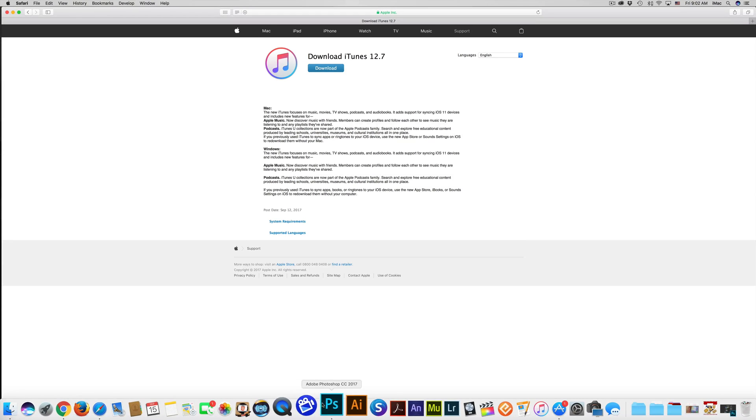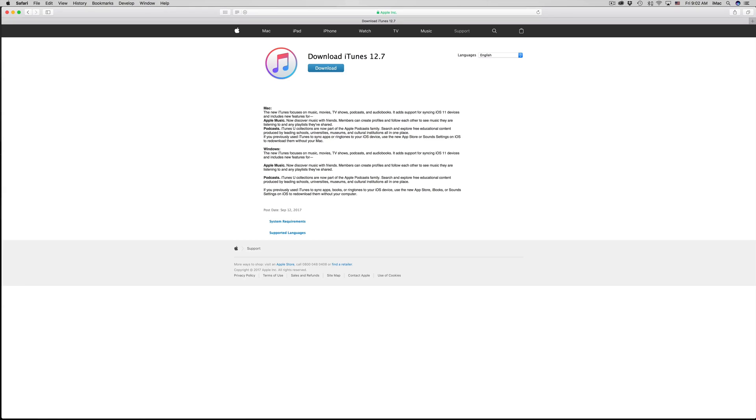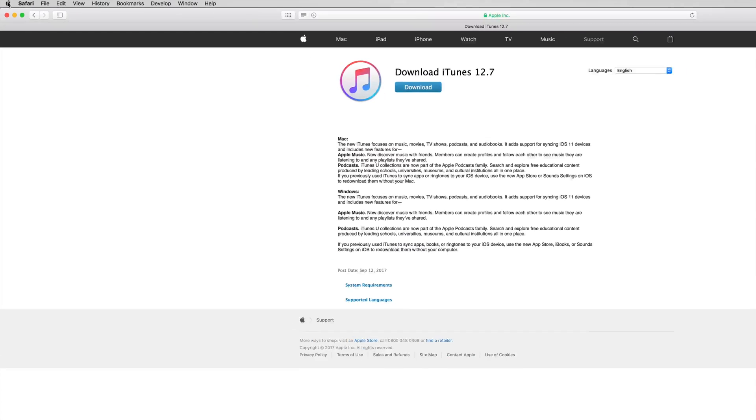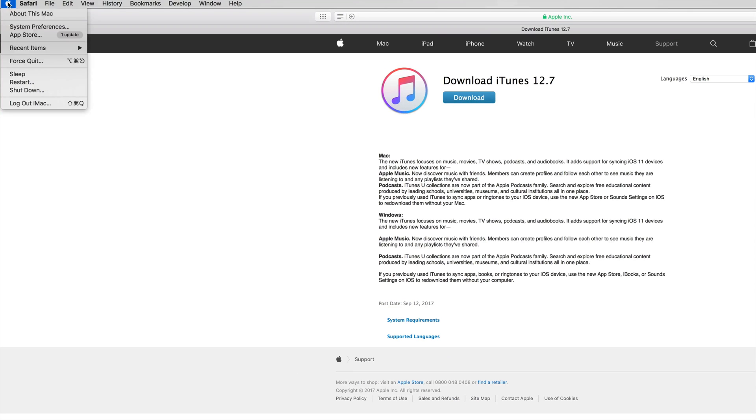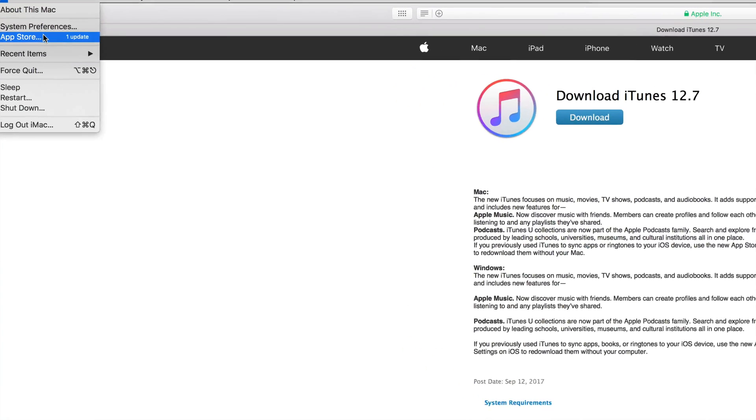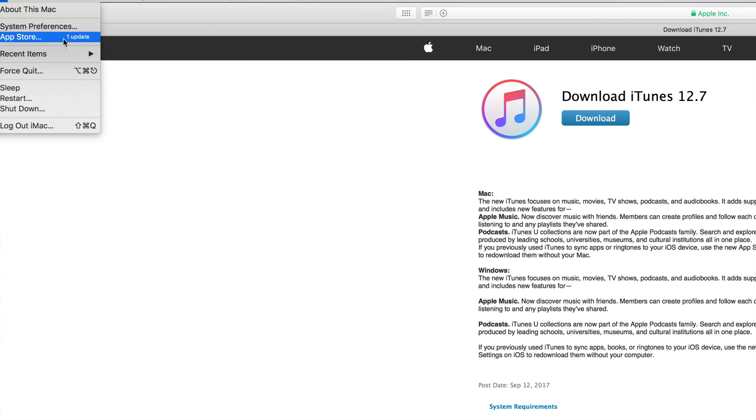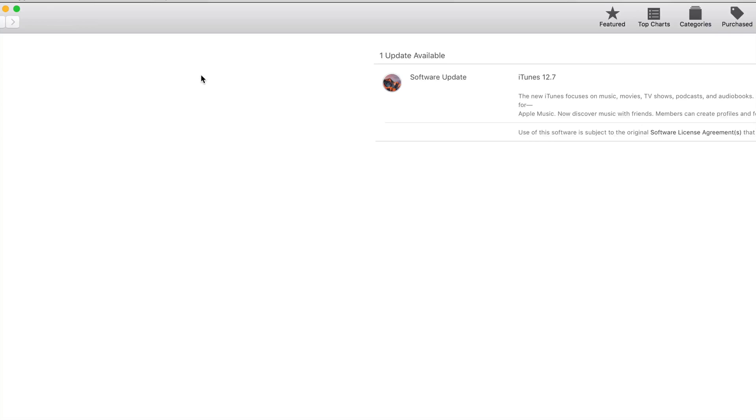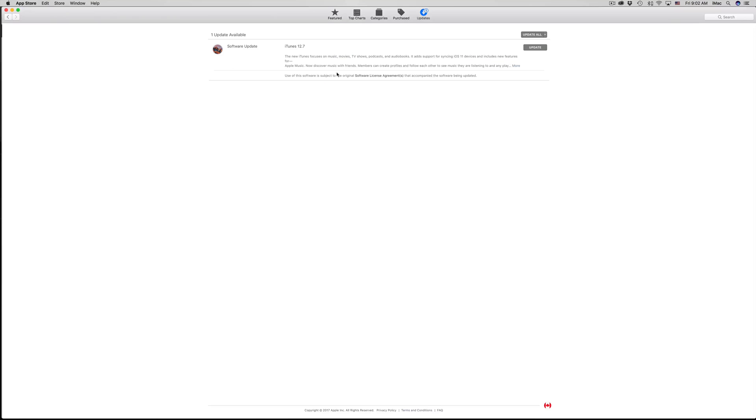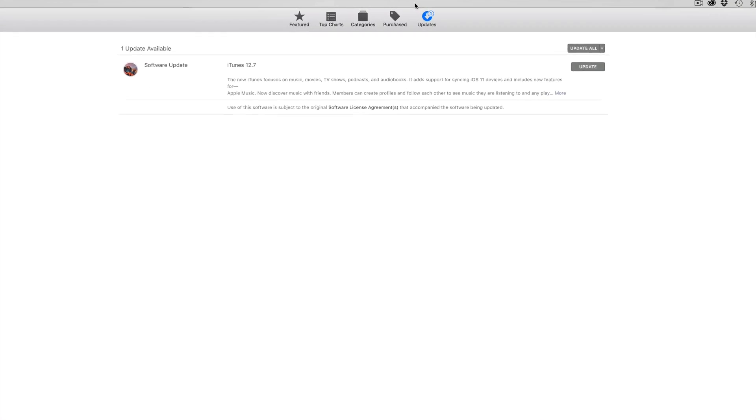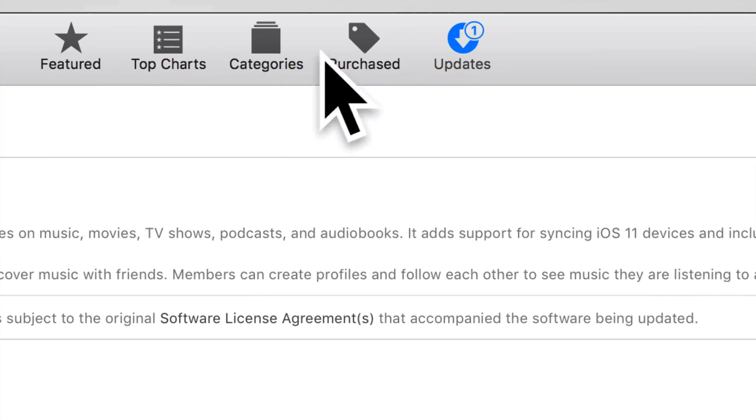Up here on the left hand corner you'll see that logo. From there you just have to pick App Store. Once you do that, this will come up. If it doesn't come up right away, don't worry about it.